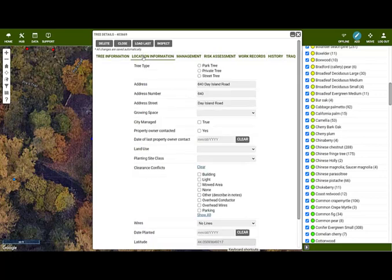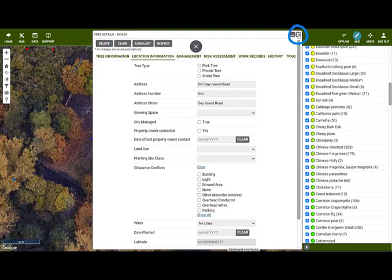Let's browse to the Location tab. This tab contains fields that get auto-populated based on the location of the tree point. We use a Google service to pull the addresses through to Tree Plotter, which includes the latitude and longitude as well as the address fields. To close the details form, either click the close button or click the cross in the corner. There is no save button as all data is immediately saved.